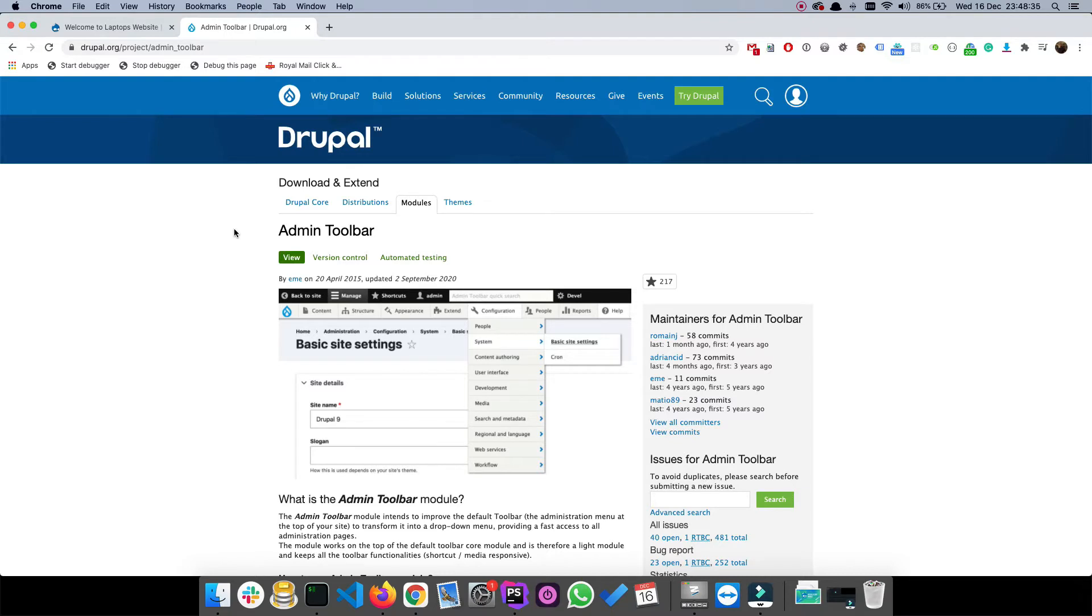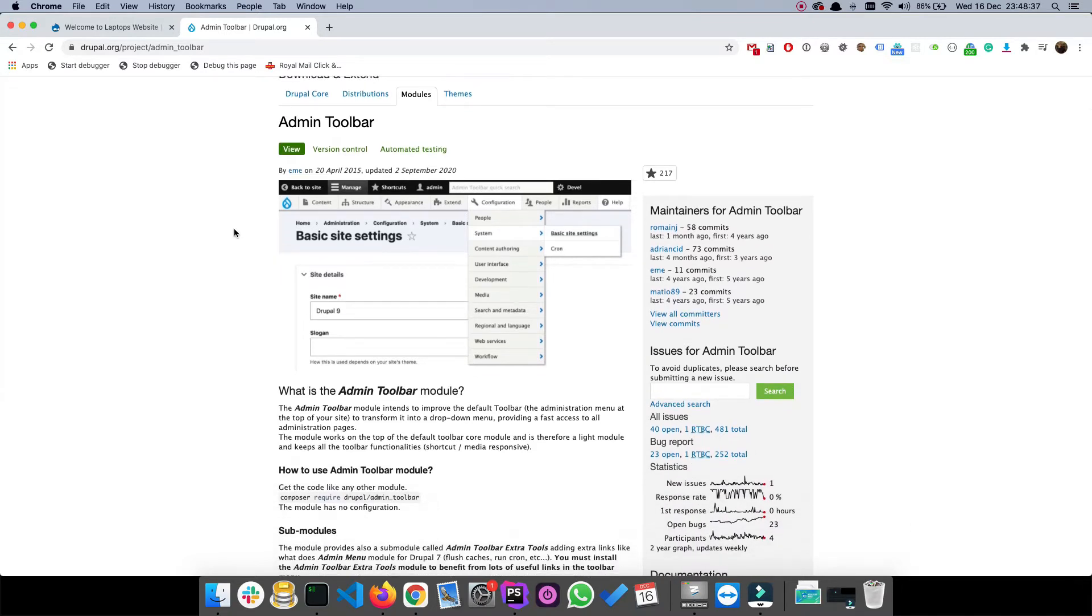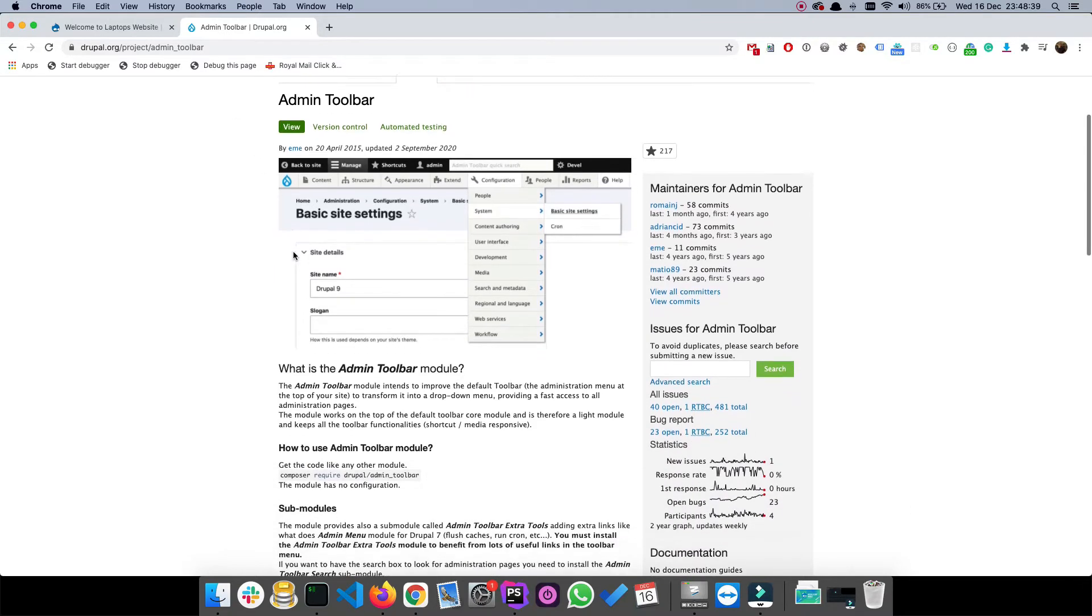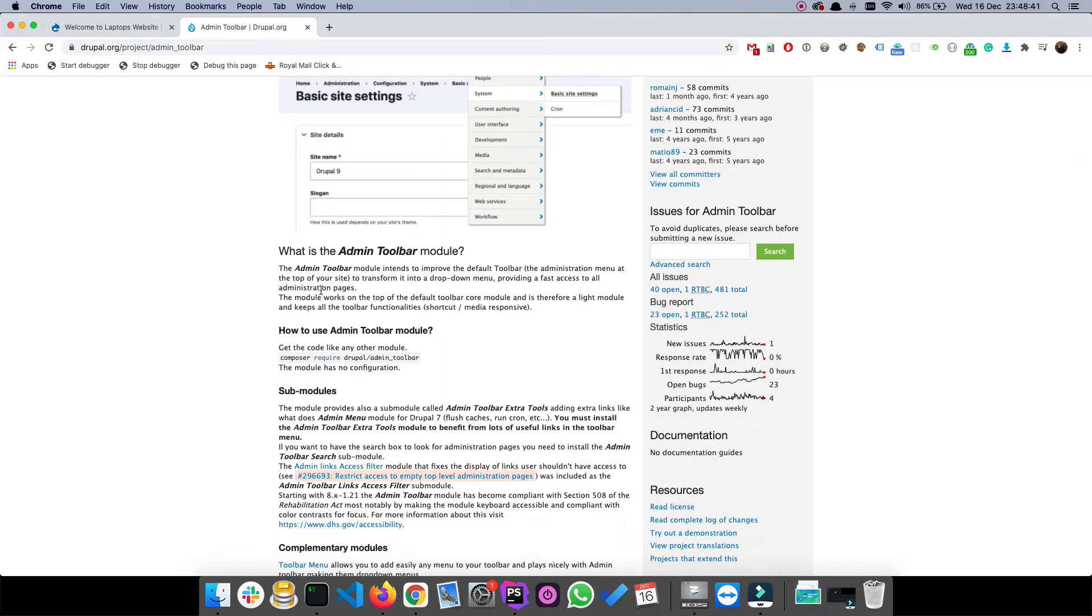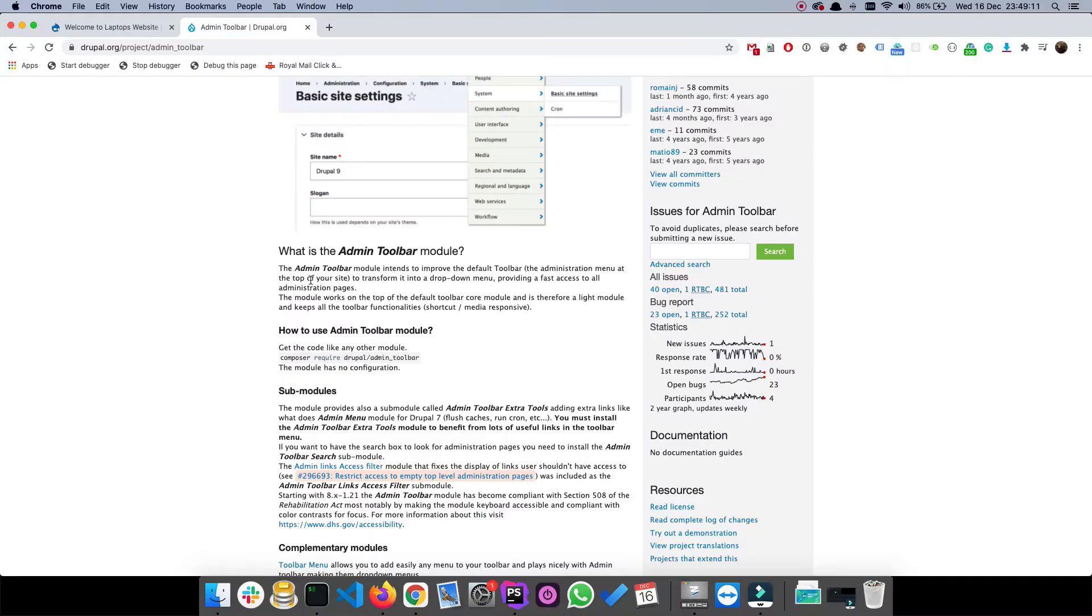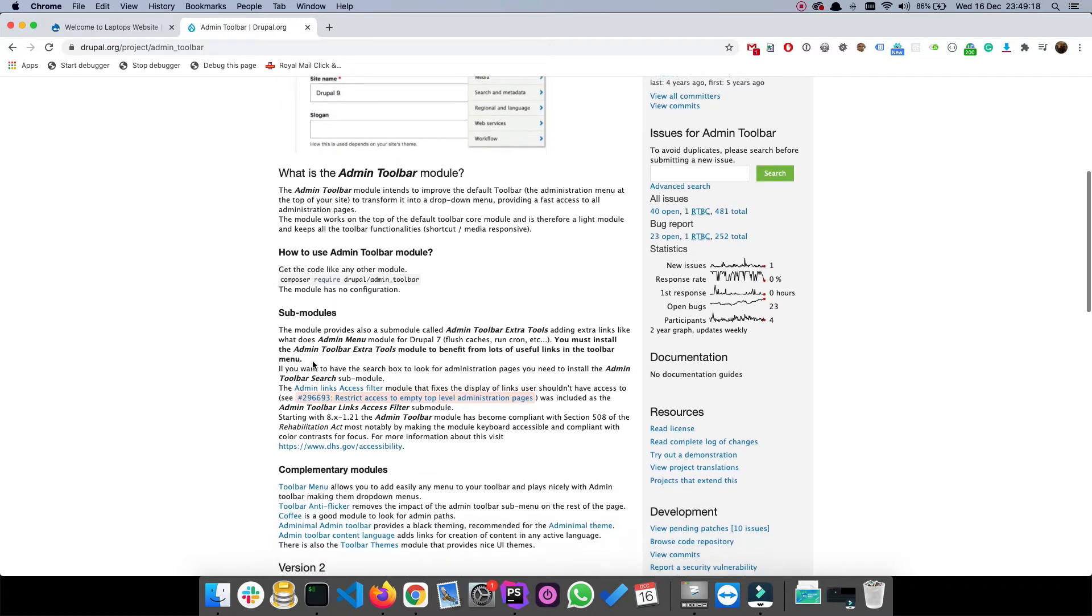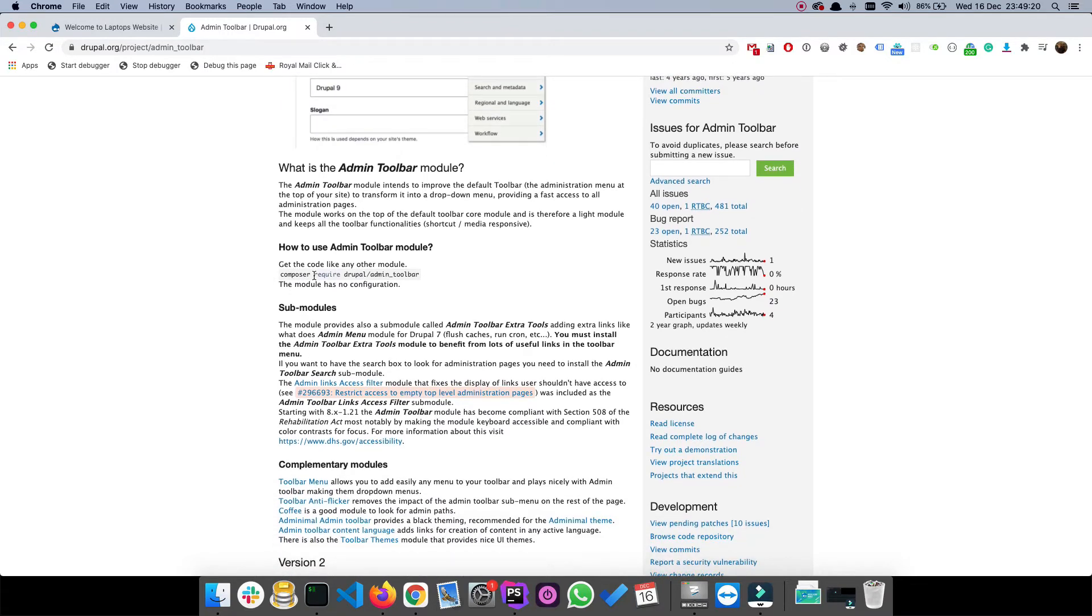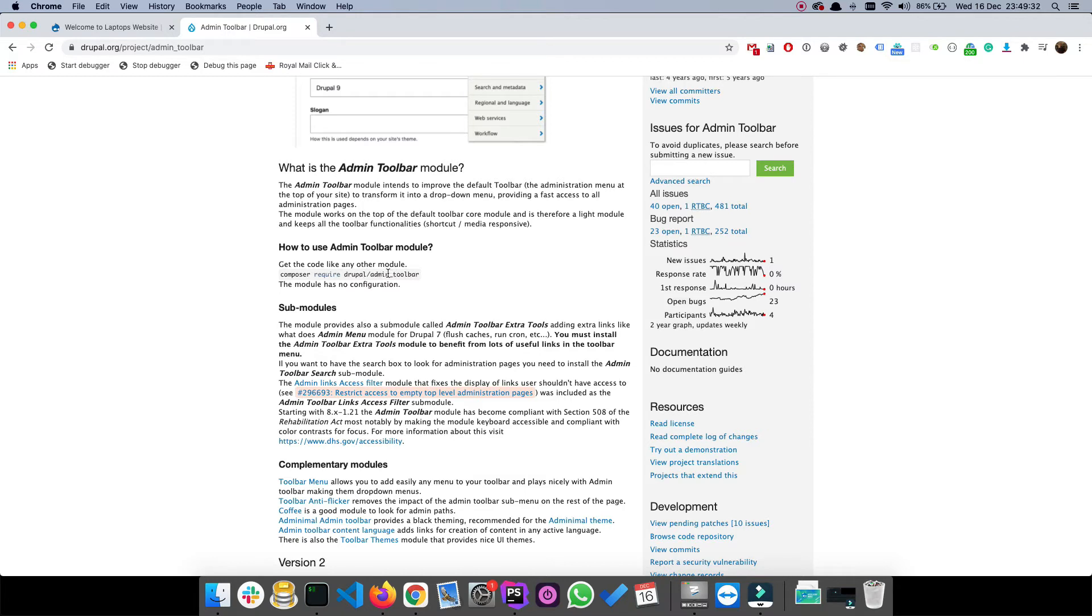Most of the time these module pages will explain to you how to install the module in your project. This is the command that would allow us to download the admin toolbar module to our local website. In Drupal 9 and Drupal 8 it is highly recommended you use composer to download your contrib modules. Most pages would actually have the instructions, but sometimes they don't. It follows the generic format: composer require drupal slash then the name of the module, and the name of the module would be what's in your address bar here.